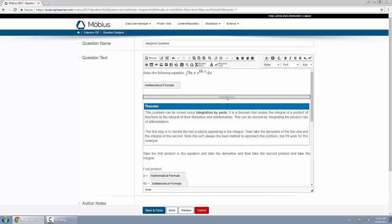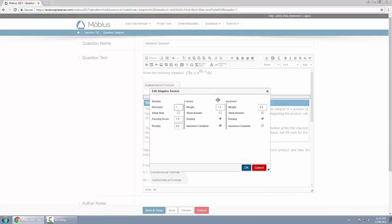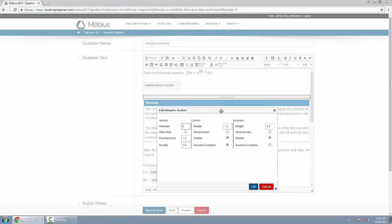What you do is you have to insert these things called adaptive sections. You put them below a response area or multiple response areas. When you open one by double-clicking it, notice there are properties attached to it. These apply to the response area or areas above it. In this case, how many attempts on that response area, the passing score, the penalty for getting incorrect.